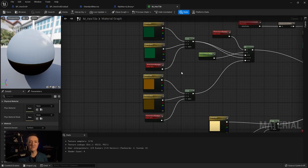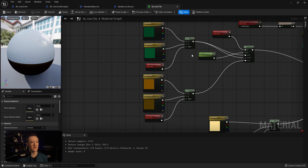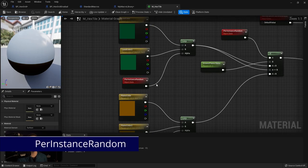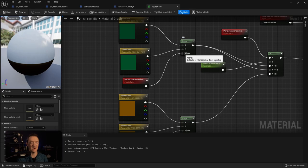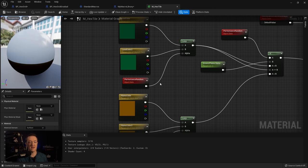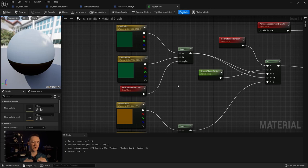Another thing that I've done is we used to have a noise texture being plugged into this lerp right here for our grass in order to give some pattern overlay to that green. Now what I've done instead is to use the per instance random node and plug that into the alpha. What this does is that every instance within our instance static mesh is going to assign a random float value. While our noise overlay was a little bit more gradual, this is going to be every individual tile having its own color and it's going to stand out a little bit more.